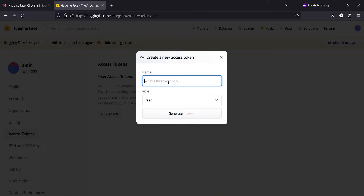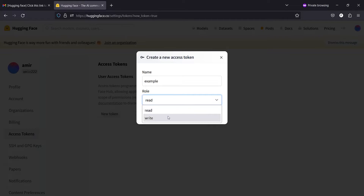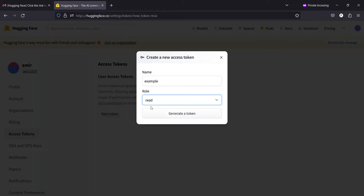You have to give any name here — for example, I will write here just "Example". Then you have to select the Role: Read or Write. You can choose any one. I will just select the Default Read and then click Generate Token.